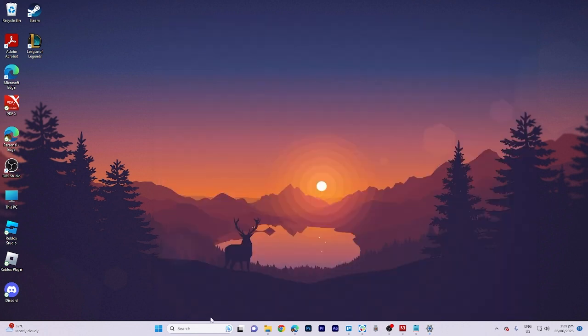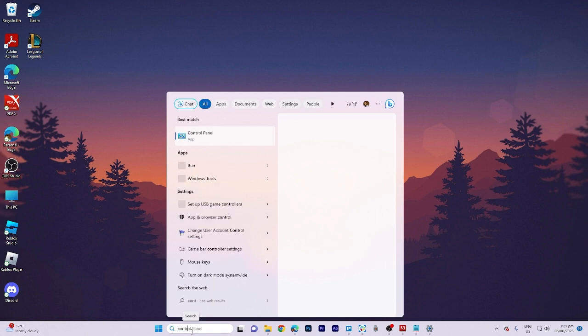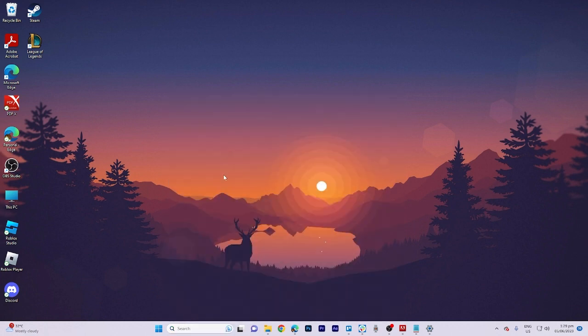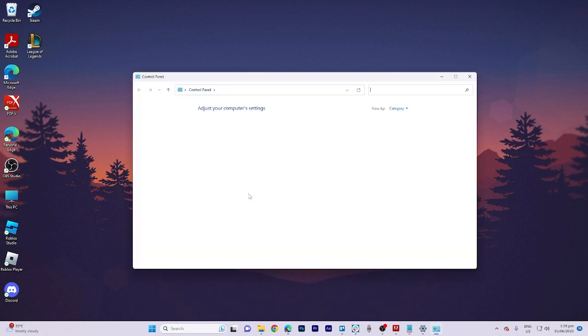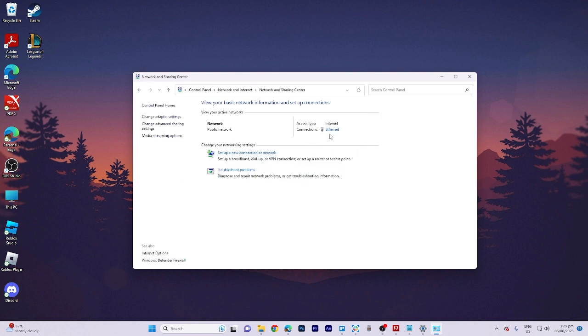Next, let's search for control panel and open it. Once inside, navigate to the Network and Internet section and click on it.